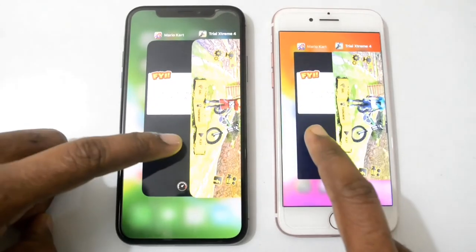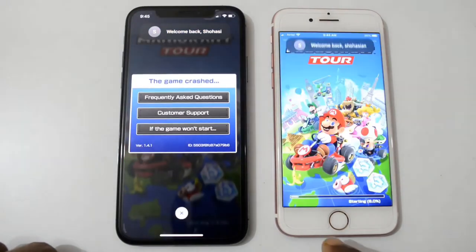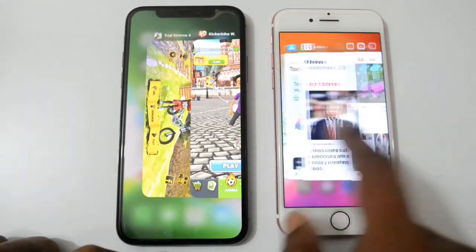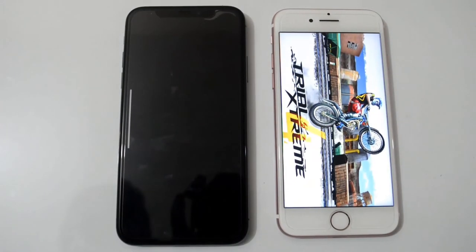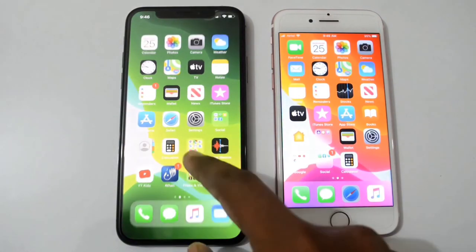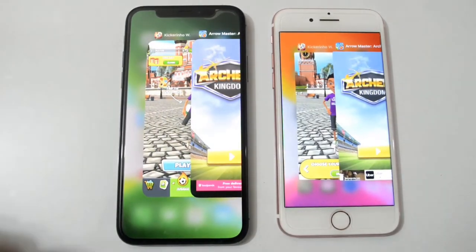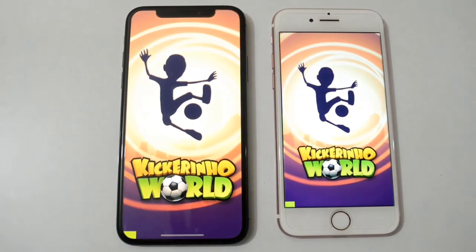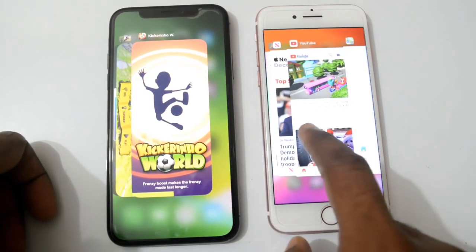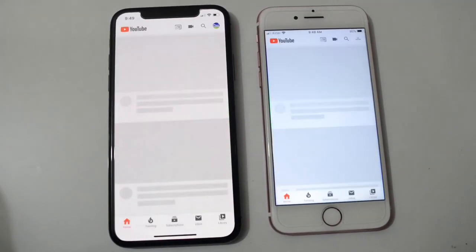Let's open Mario Kart — we can see the Nintendo logo and both phones are loading; iPhone 10 is the winner. Now open Trail Extreme 4 — loading again. Let's open Kick Rhino — it's loading again. YouTube is also loading again on both phones.